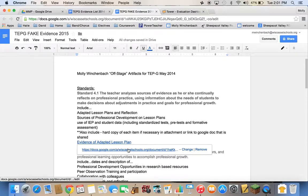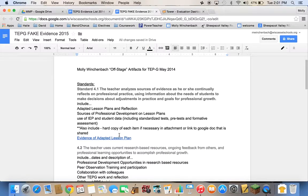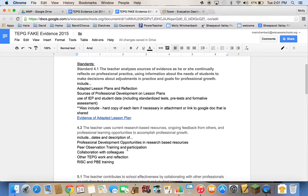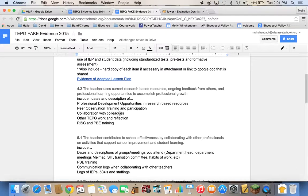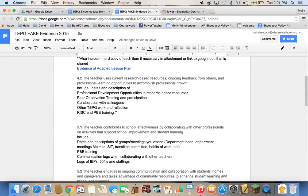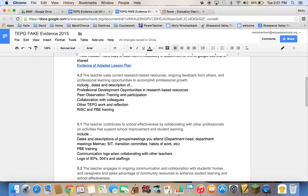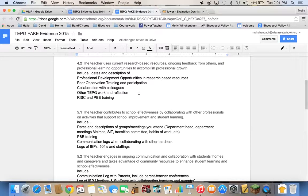The thing about that linked document is that it has to be shared with the person you want to see it. So if I'm sharing this with Mrs. Toll, our principal, I want to make sure she can see it — otherwise I'm not going to be rated well on that. For 4.2, you can just include dates and descriptions of professional development opportunities, peer observation training and participation, collaboration with colleagues, other collaborative work and reflection. We've spent all year doing our RISK and PBE training, so don't forget to include that.